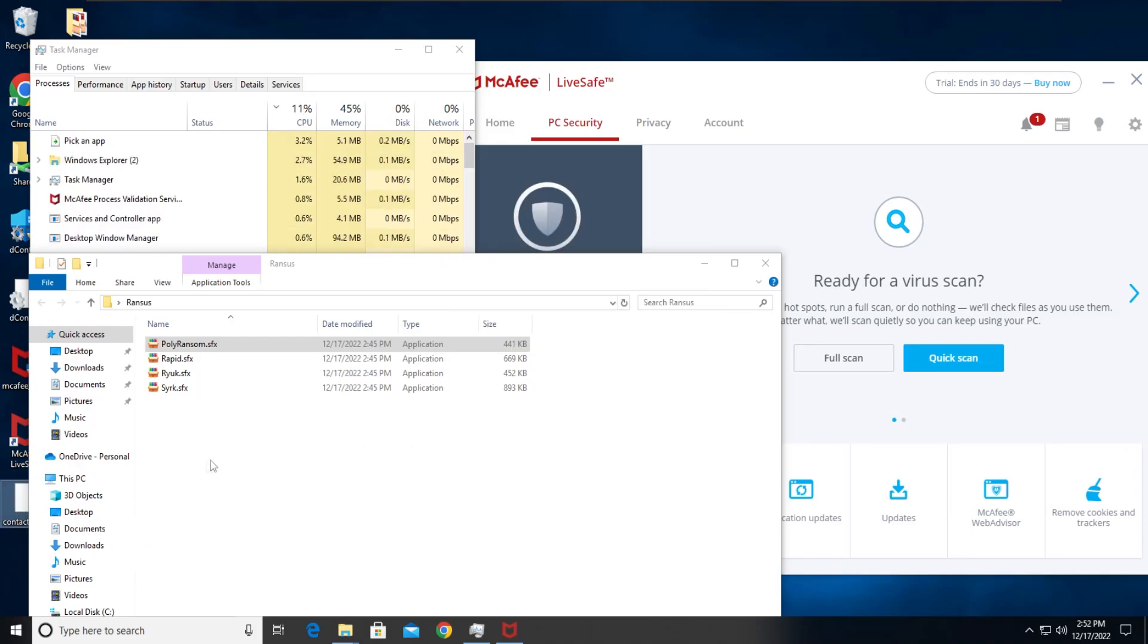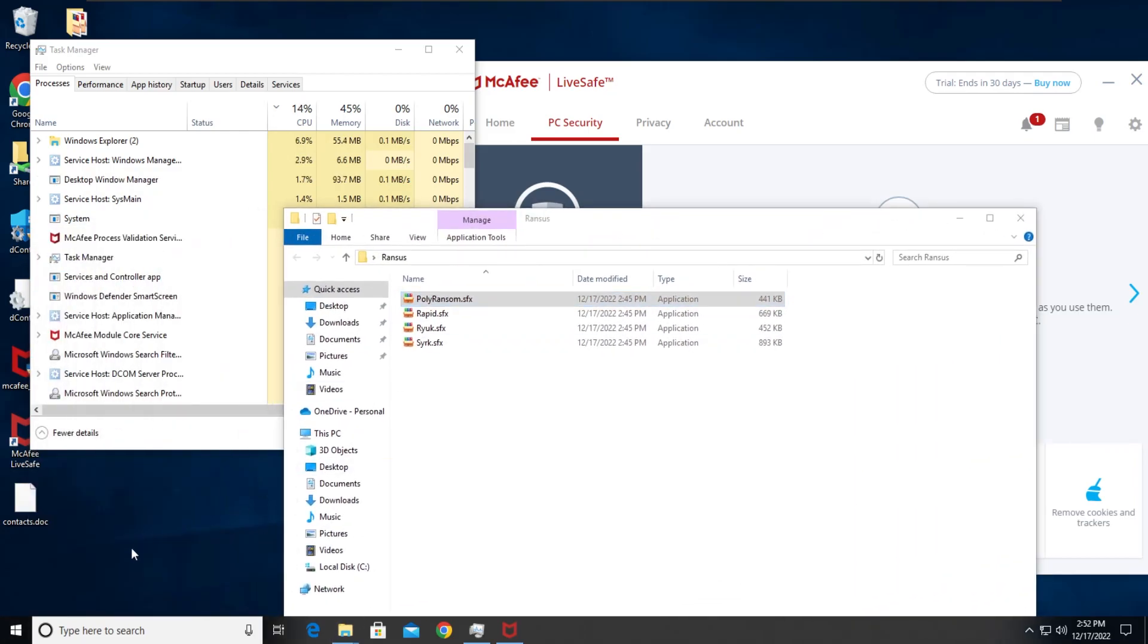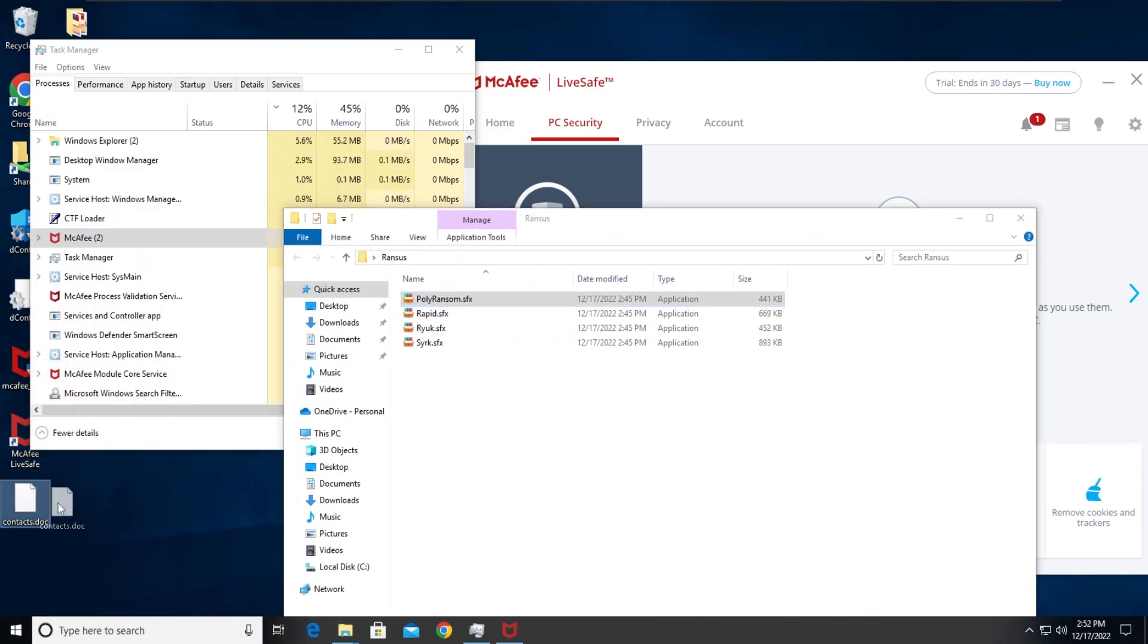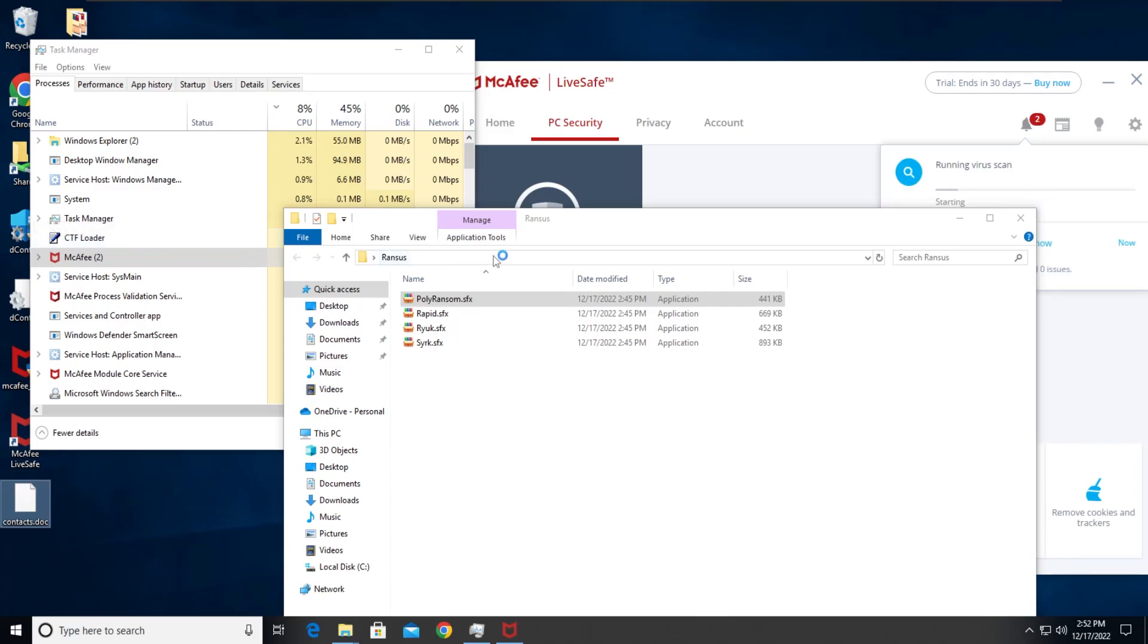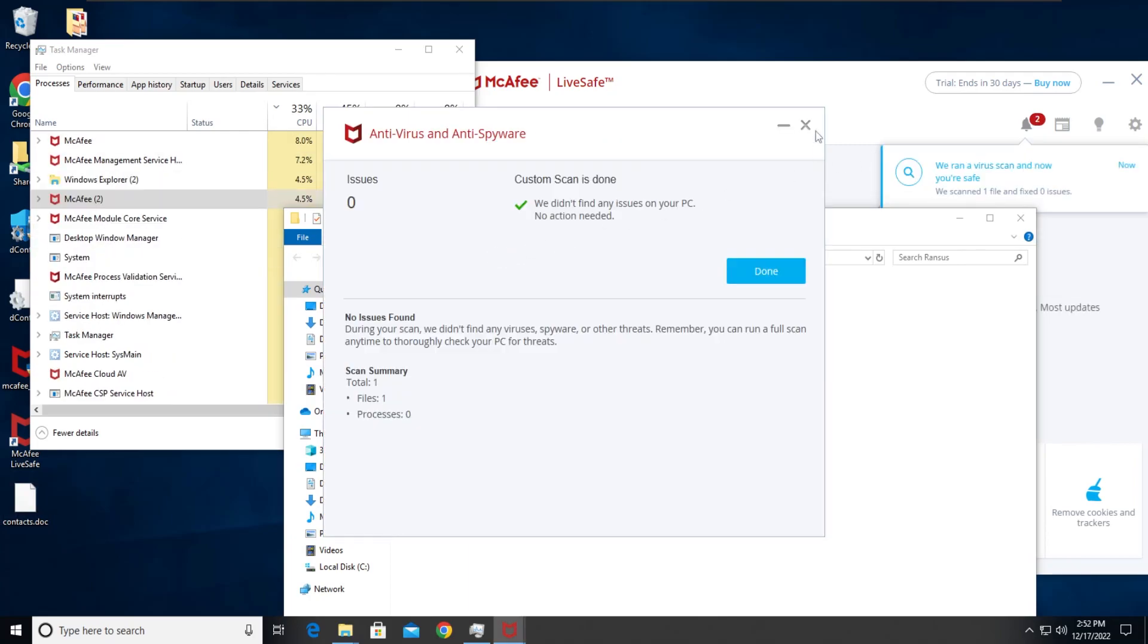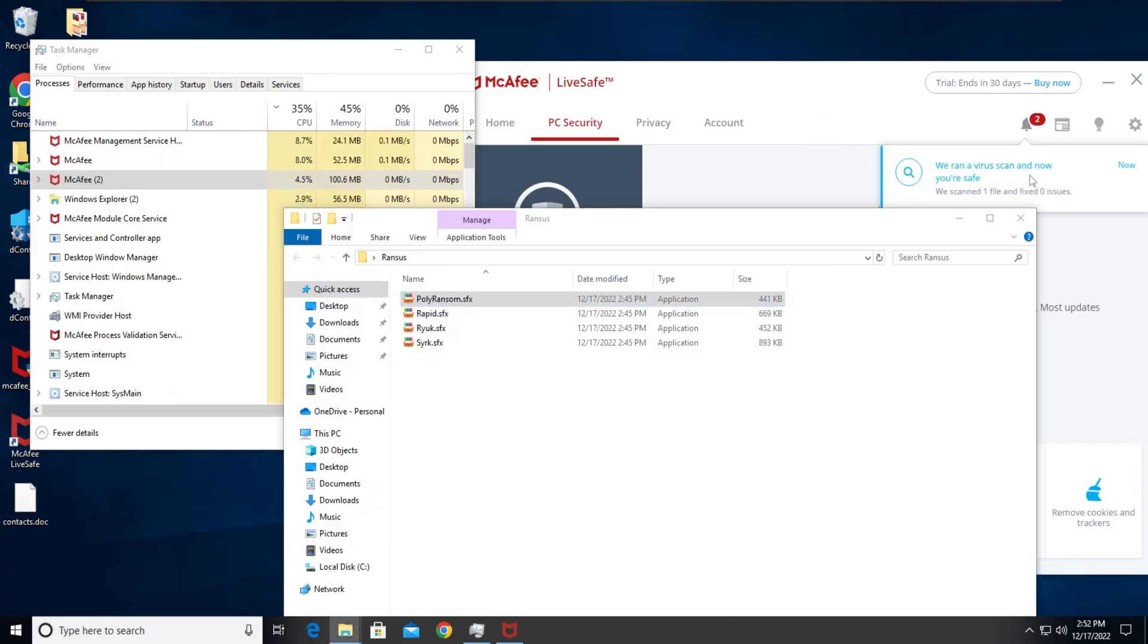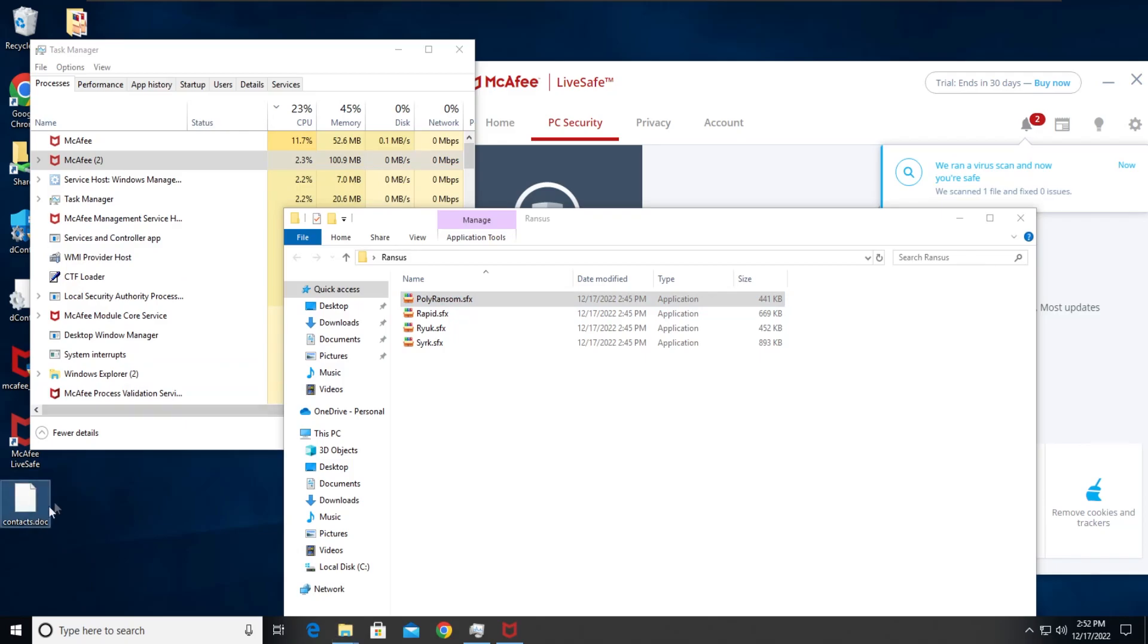This is a DOC file. Now I don't have Microsoft Word installed, let's see if it detects it. Nope, so that's a miss.